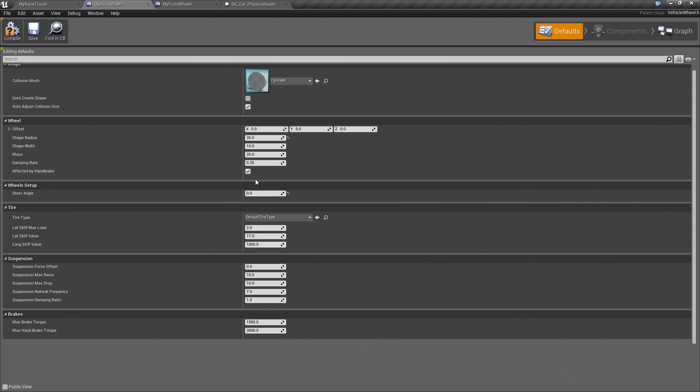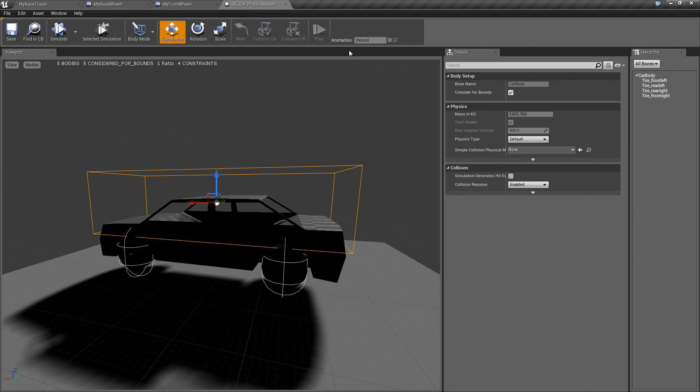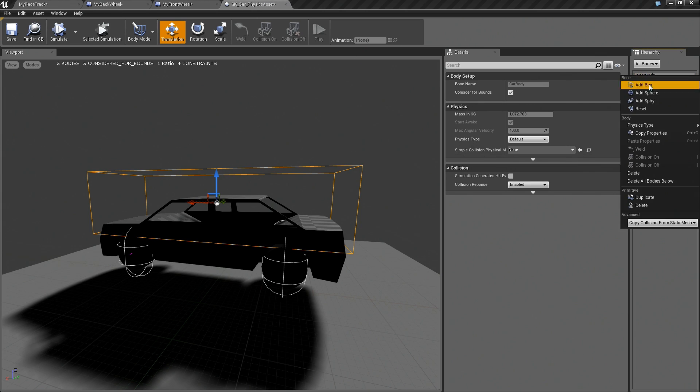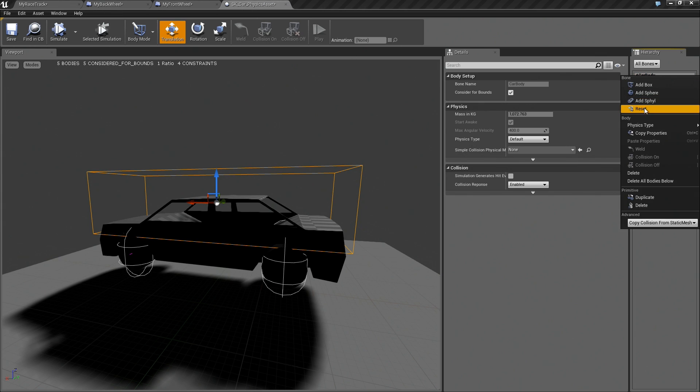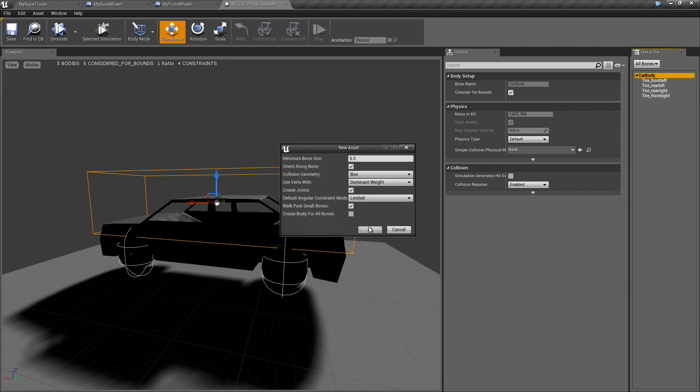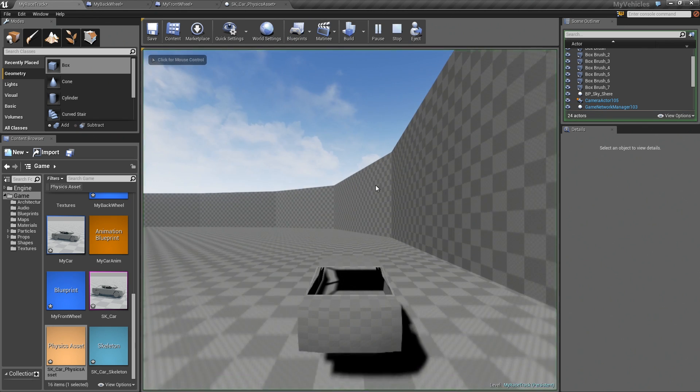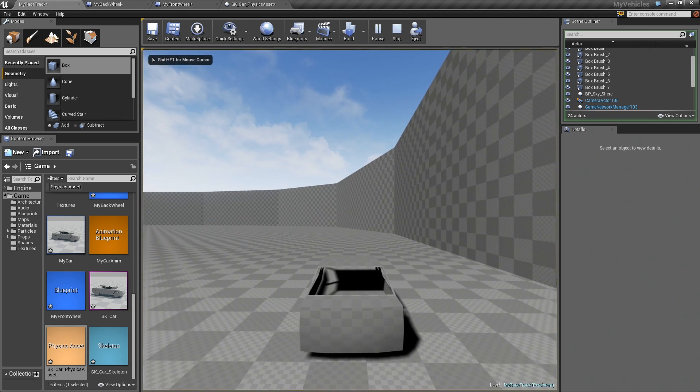And I've also changed all of these back to the default values just in case from the last video you still have some strange setup. And let me actually reset this. So I'll pick box. Okay, so now we are back to our normal car.